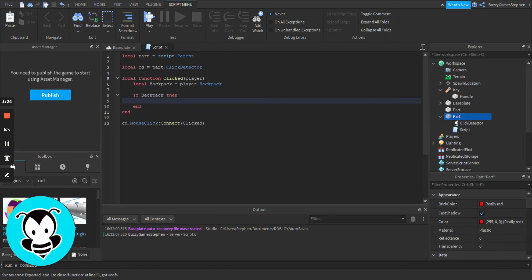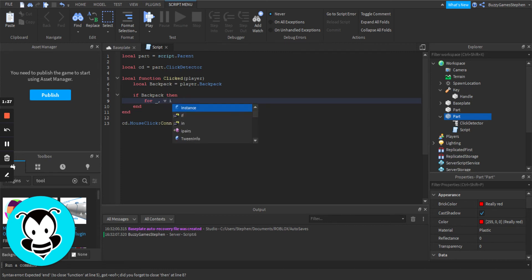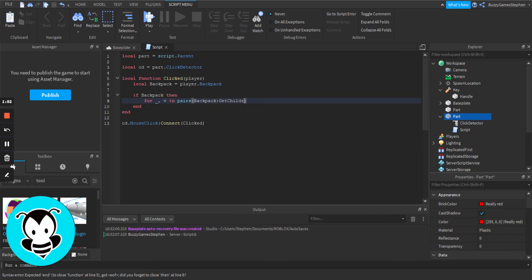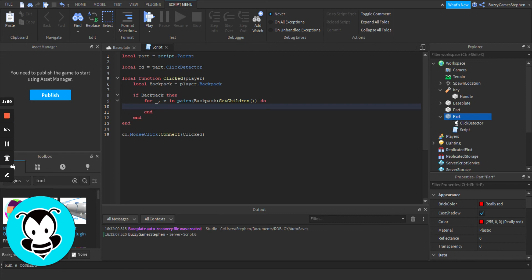Then if it does, we're going to do a for loop: for underscore, v in pairs, backpack:GetChildren(). And in here we're going to check to see if a key exists, so: if v.Name == 'key'.